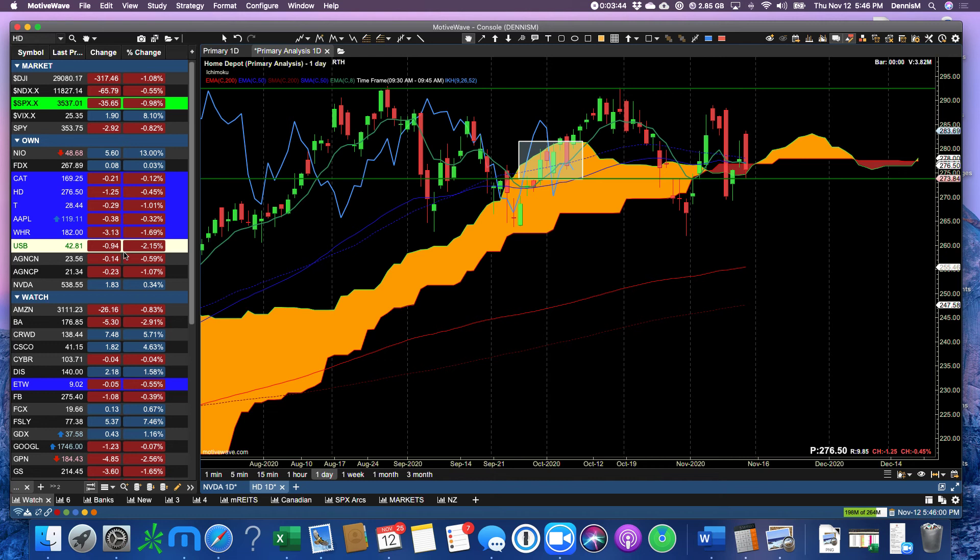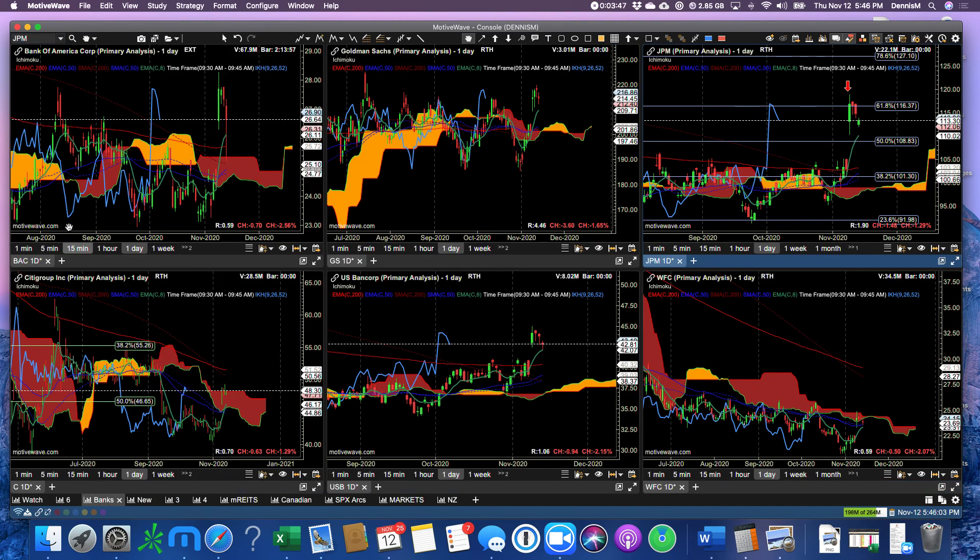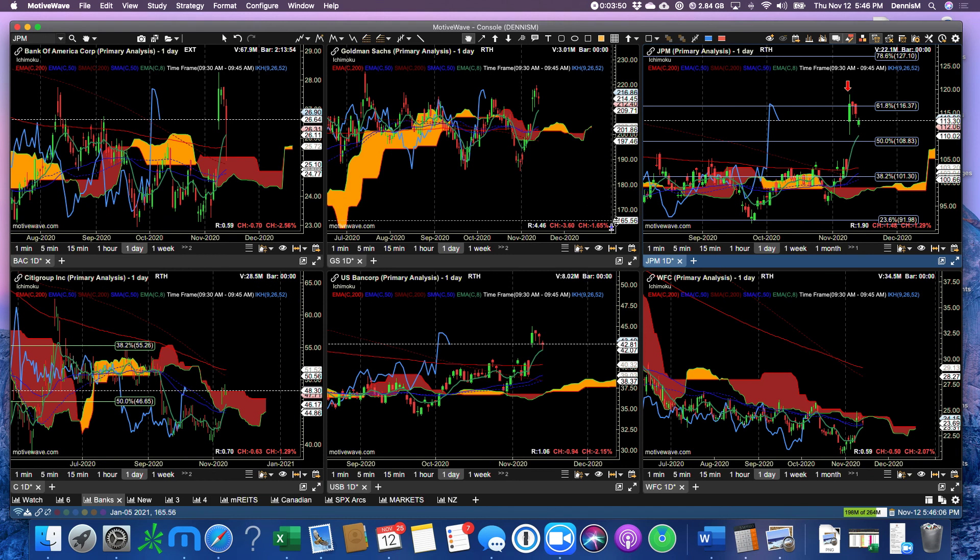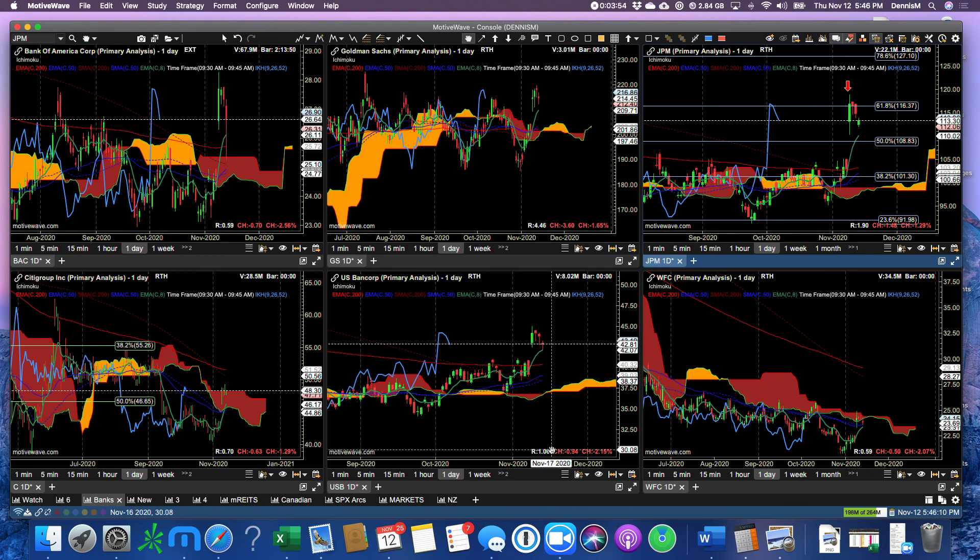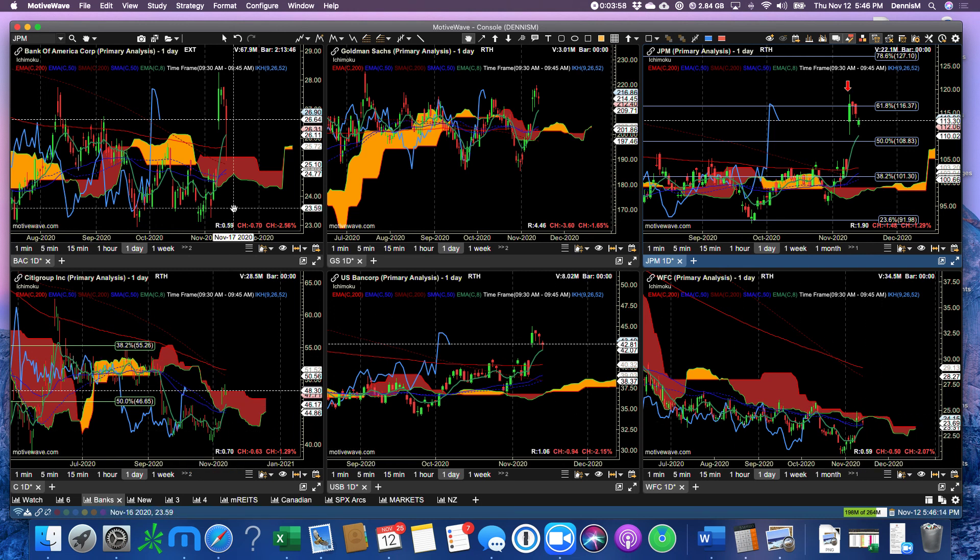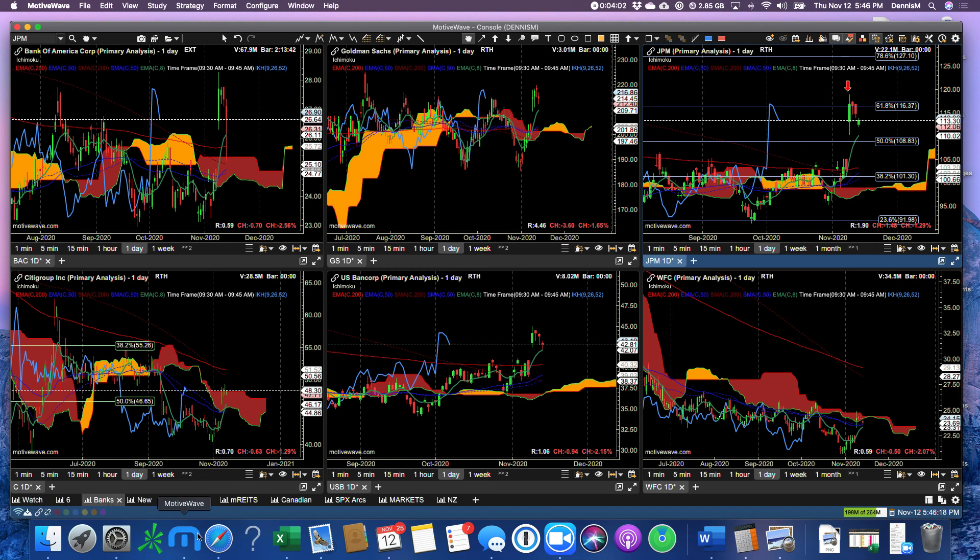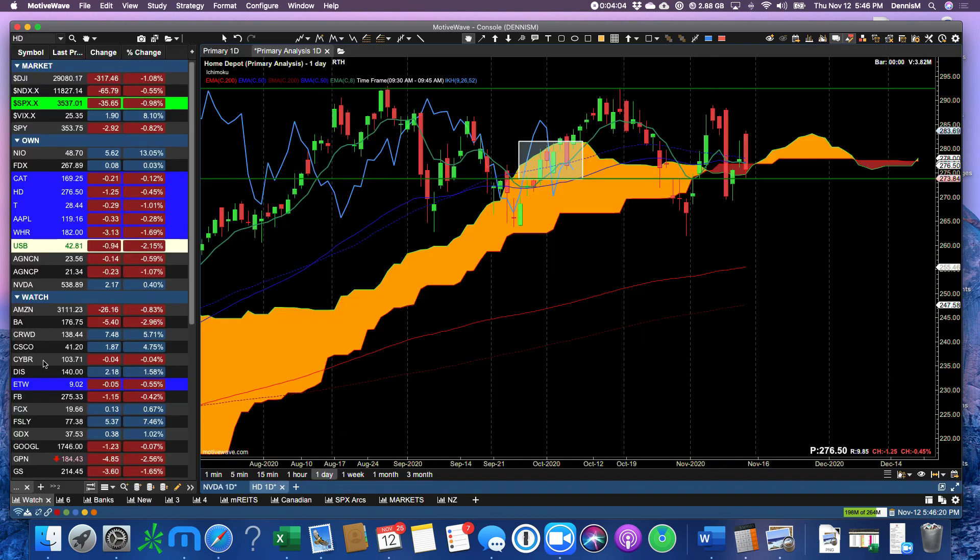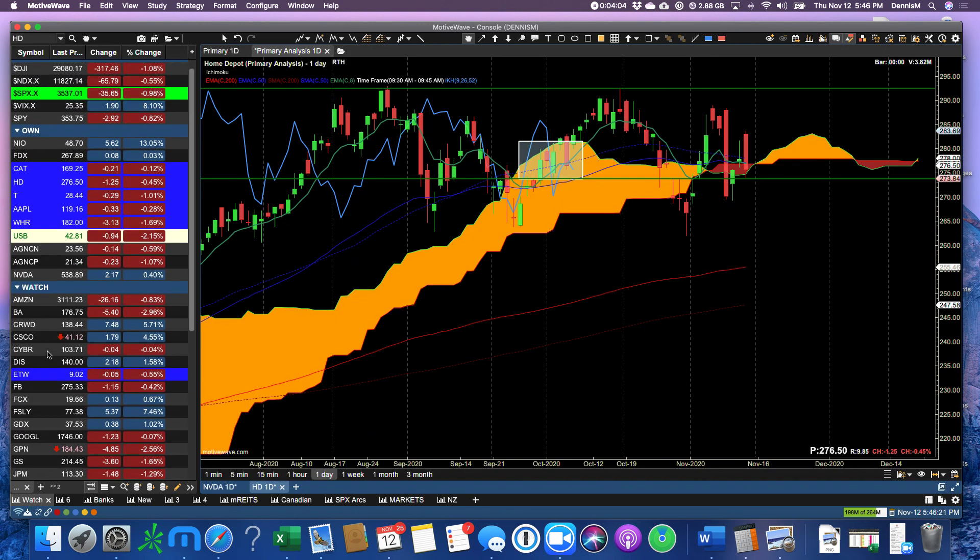Banks today, U.S. Bank down 2%. Bank of America, 2.5%. Goldman Sachs, 3.6%, big pullback. So all of the banks were down roughly 1.5% to 2.5%.